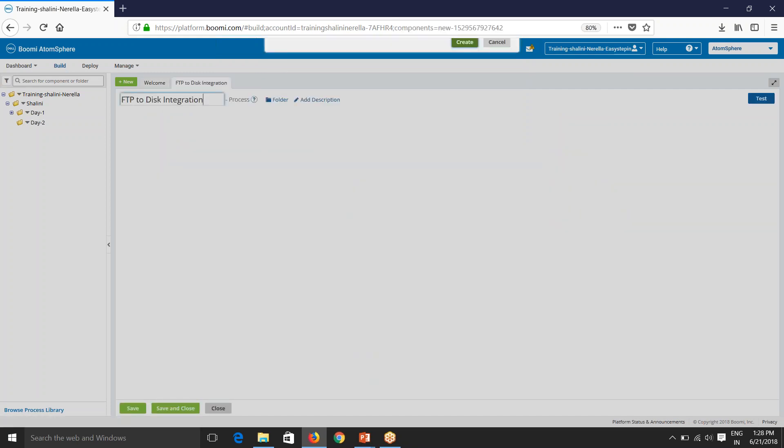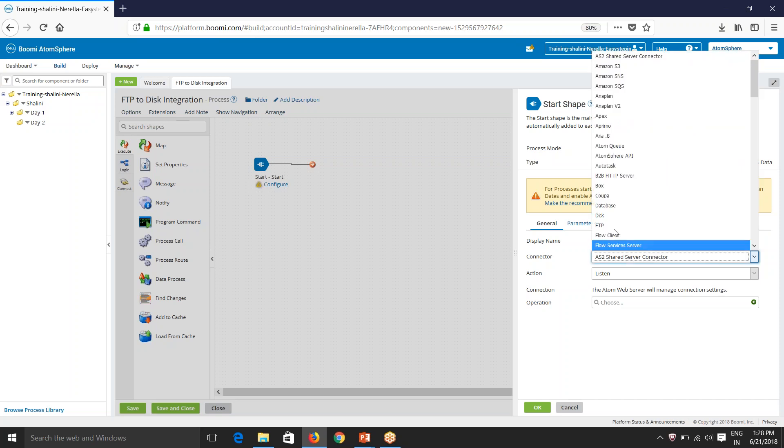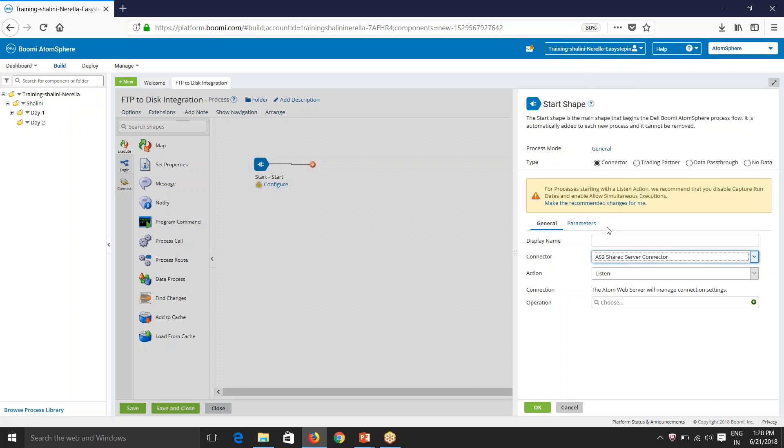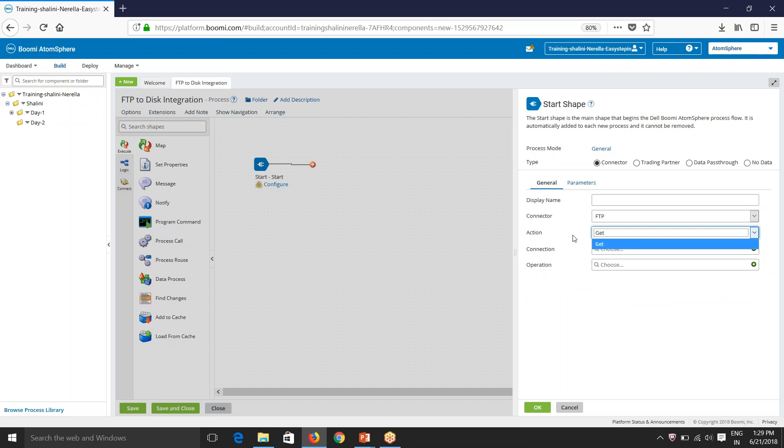So earlier we have used no data in our start shape in day one session. Today's session we'll use connector in the start shape. So I'll be selecting FTP. And remember action will be only get if it is start shape. If it is anywhere in the middle of the components, you'll be having get and send. I usually ask this as a certification question.